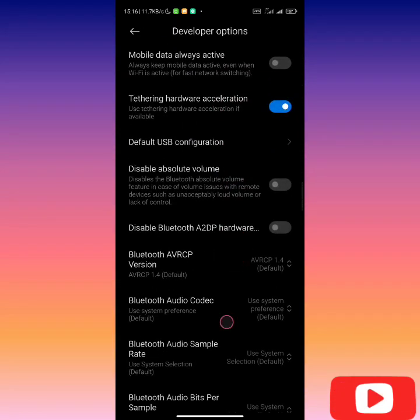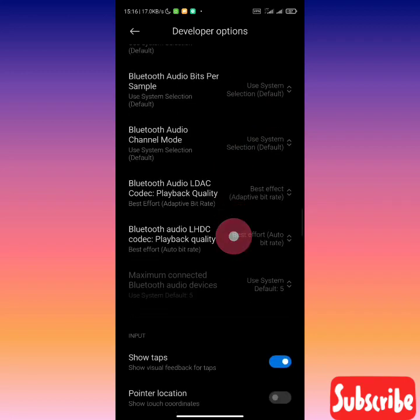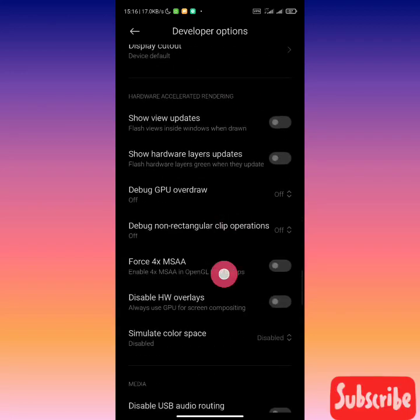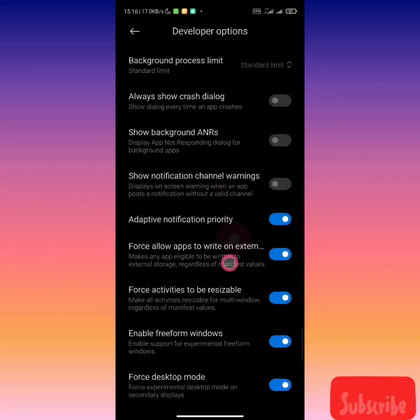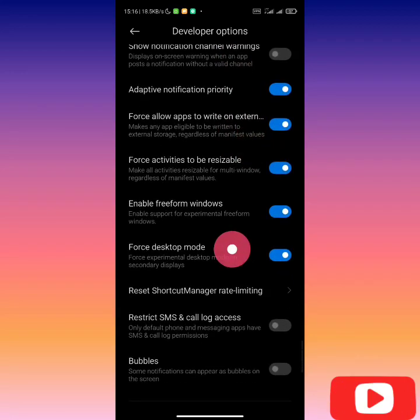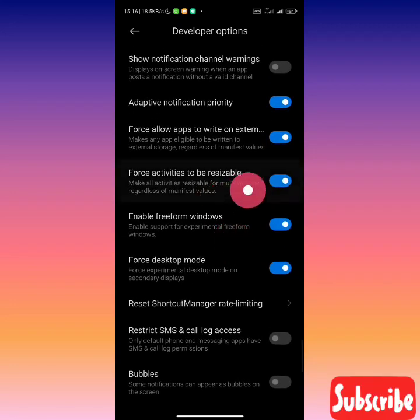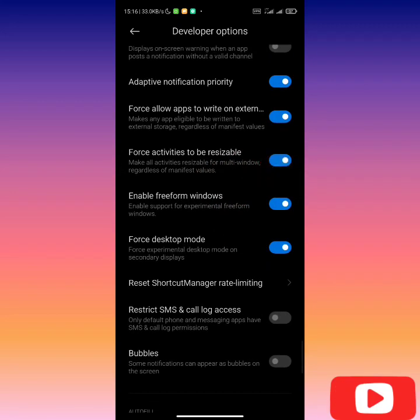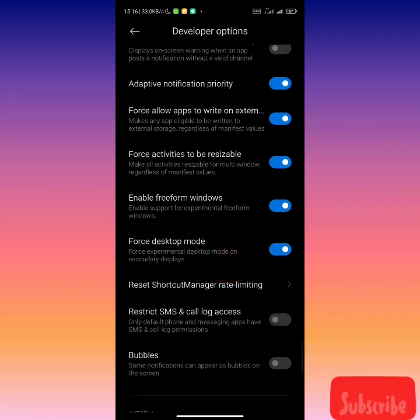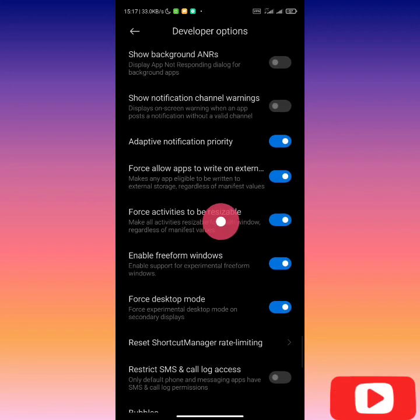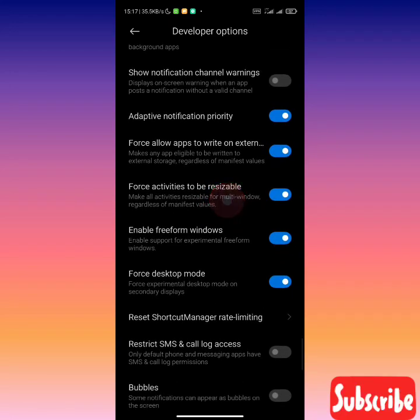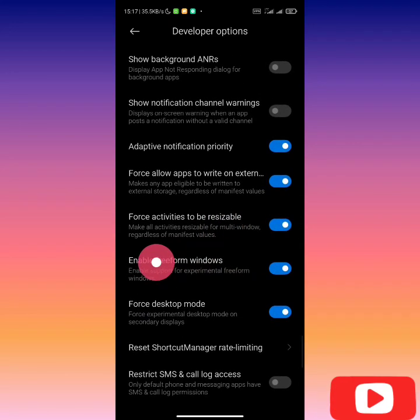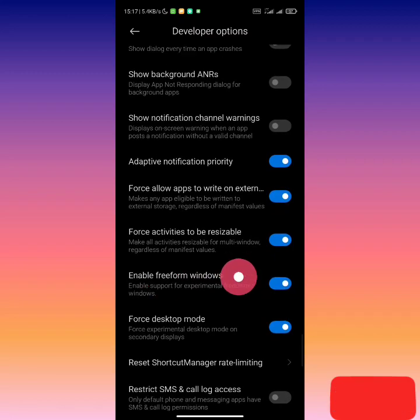Enable freeform windows, force activities to resizable, and force desktop mode. But if you don't have the other two, what we actually need is enable freeform windows.